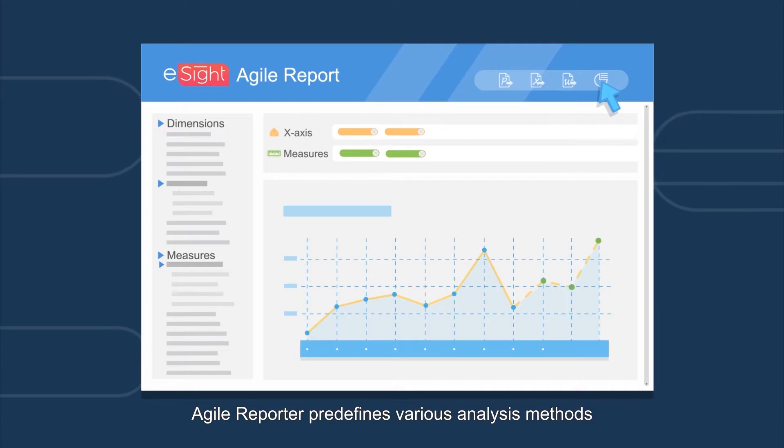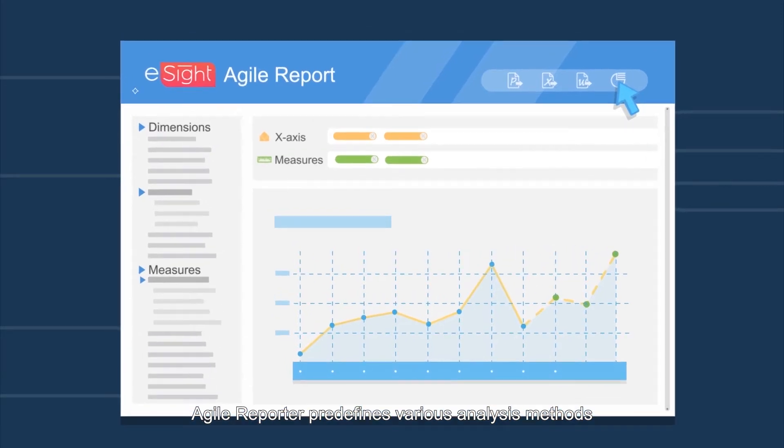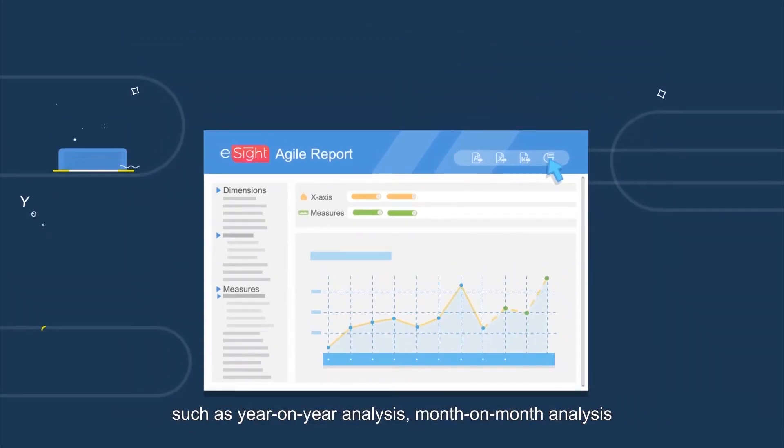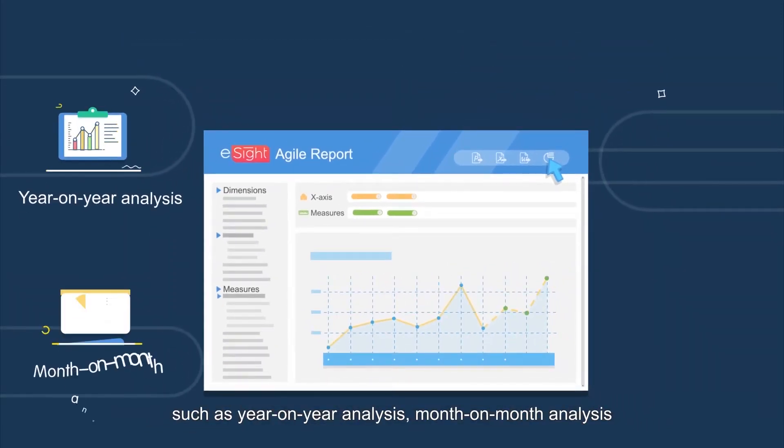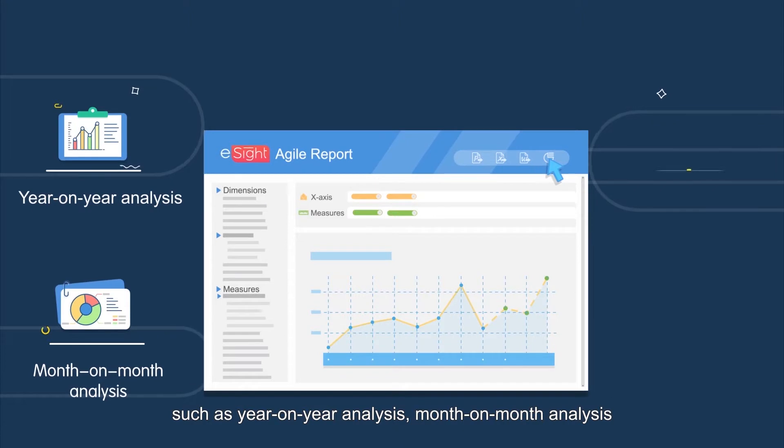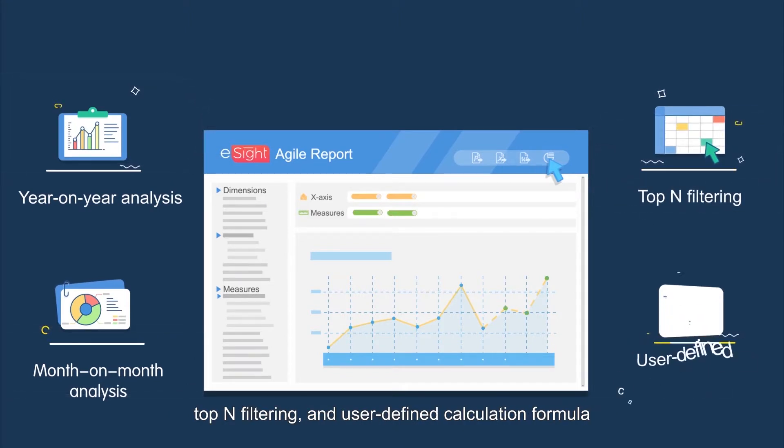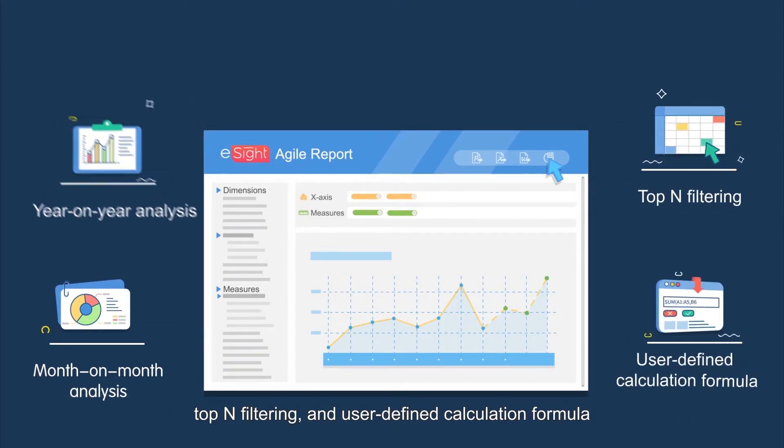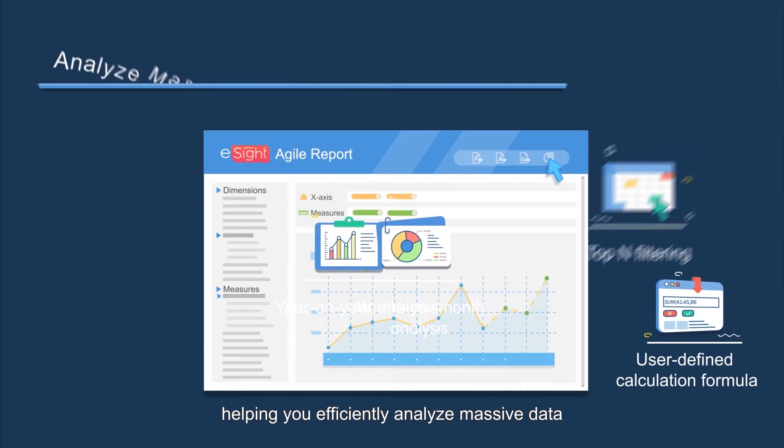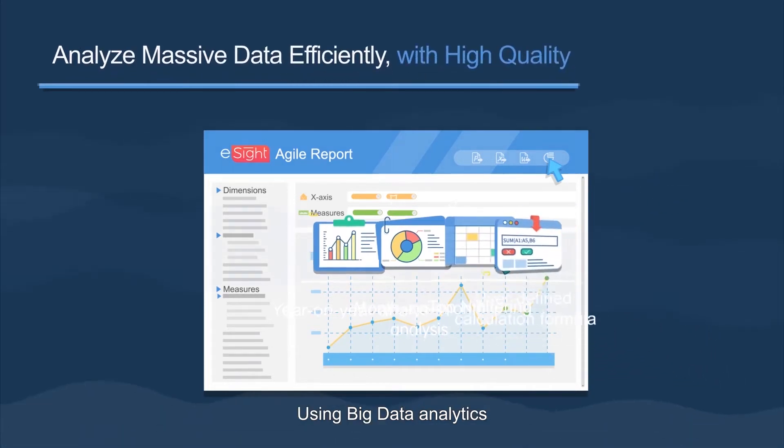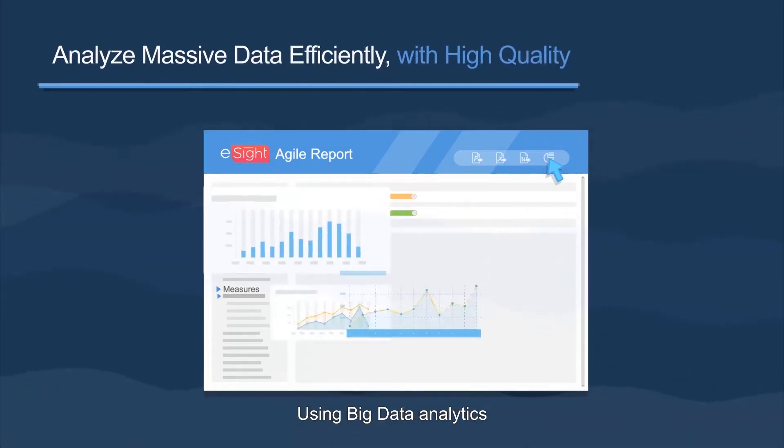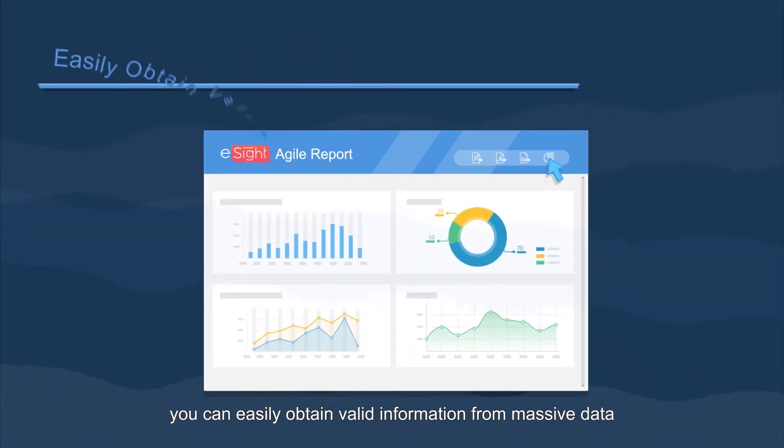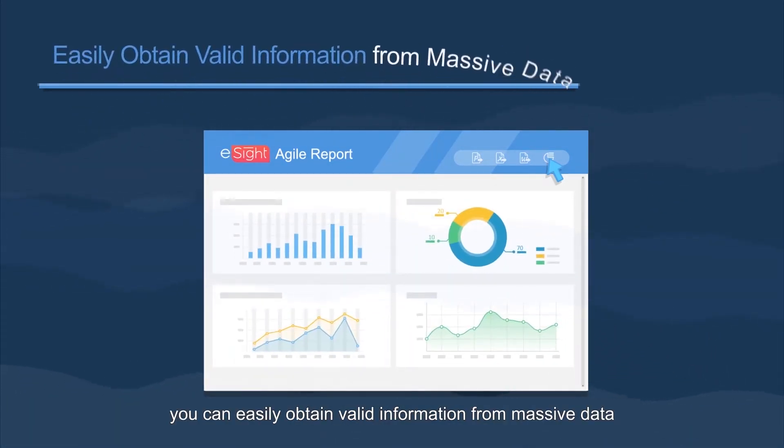Agile Reporter predefines various analysis methods, such as year-on-year analysis, month-on-month analysis, top-end filtering, and user-defined calculation formulas, helping you efficiently analyze massive data. Using big data analytics, you can easily obtain valid information from massive data.